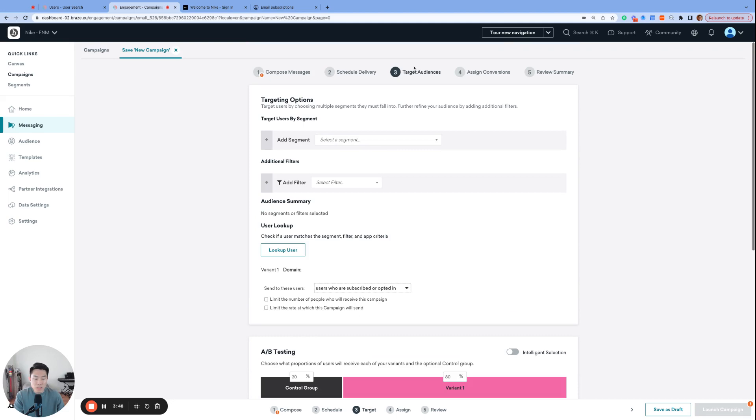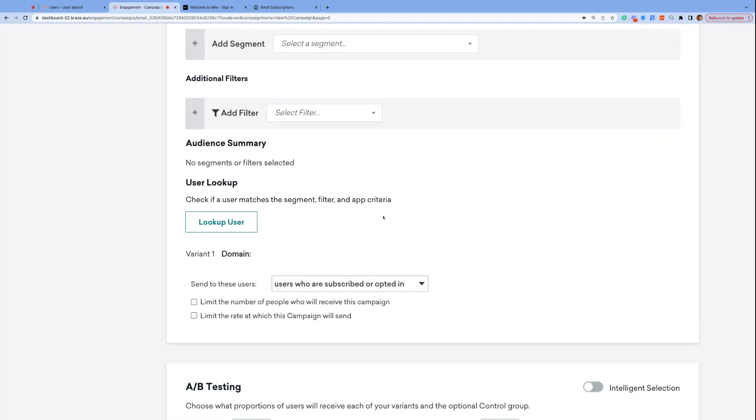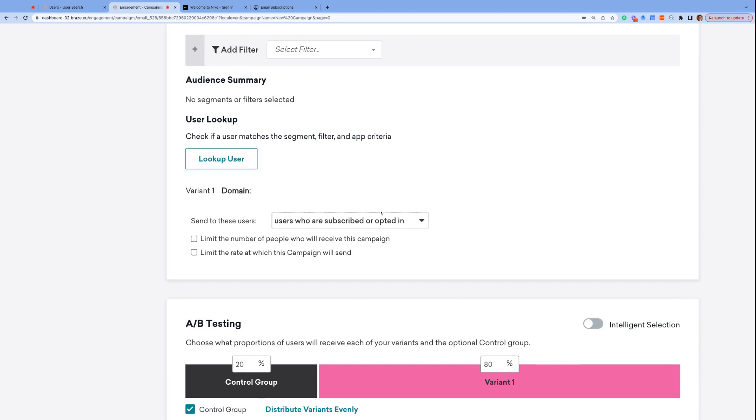On the target audiences page, if you're sending an email or push message, you will see this drop-down where you see send to these users with three options. And you could use one of these options to further segment your audience based on their subscription state.